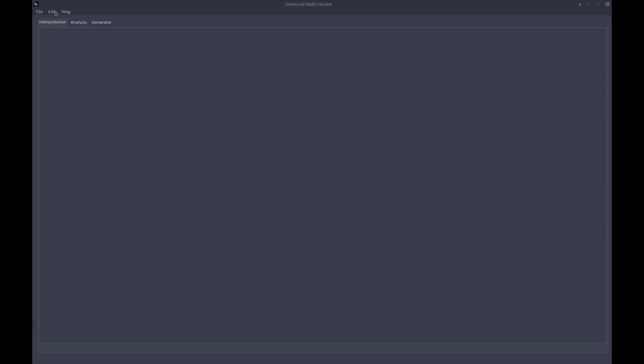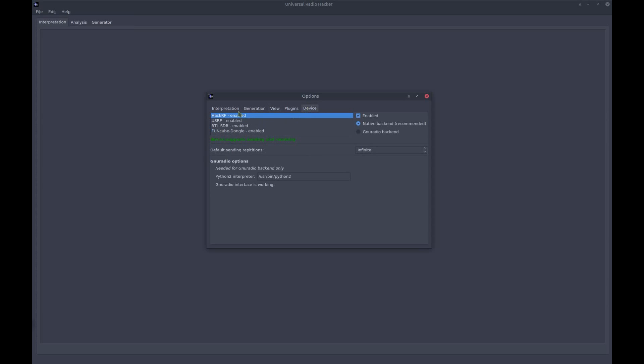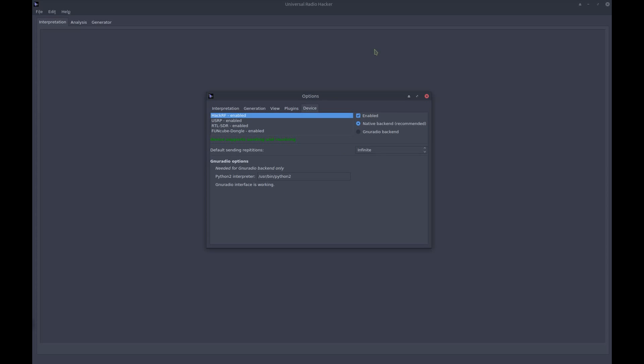First of all, you want to make sure that your software-defined radio is enabled in the options. So let's check that out in the device tab. In my case, you can see that all software-defined radios are enabled, which is quite good. So let's close that dialog for now.